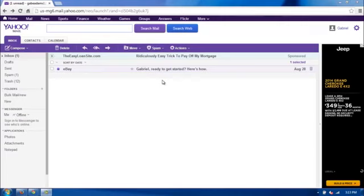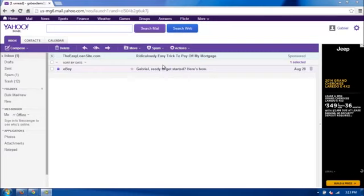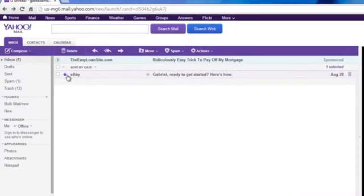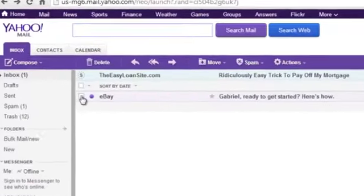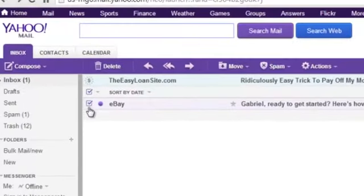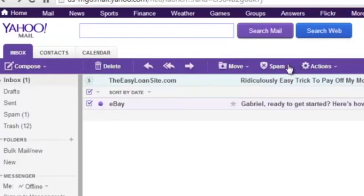To let Yahoo know that certain mail coming in you don't want and is from a spammer, you just select it on the left over here, and then up top click Spam.